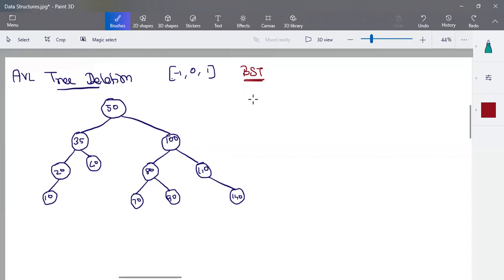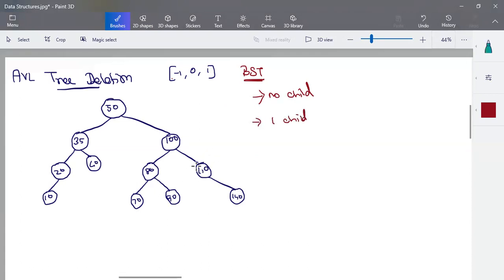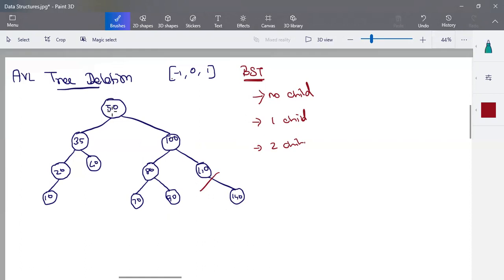We have three types of nodes: one node with no child, one node with one child, and one node with two children. For a node with no children — if the node is found as a leaf node, we can remove the node directly.